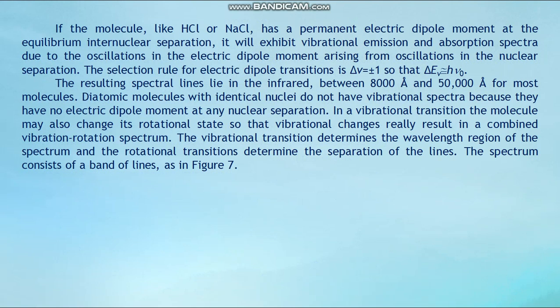In a molecule like HCl or NaCl that has a permanent electric dipole moment at the equilibrium internuclear separation, it will exhibit vibrational emission and absorption spectra due to the oscillations in this electric dipole moment arising from oscillations in the internuclear separation. The selection rule for electric dipole transitions is Δv = ±1 so that ΔE_v ≈ hν₀. The resulting spectral lines lie in the infrared between 8000 Å and 50,000 Å for most molecules. Diatomic molecules with identical nuclei do not have vibrational spectra because they have no electric dipole moment. In any vibrational transition, the molecule may also change its rotational state, so vibrational changes really result in a combined vibration-rotation spectrum. The spectrum consists of a band of lines as shown in figure 7.